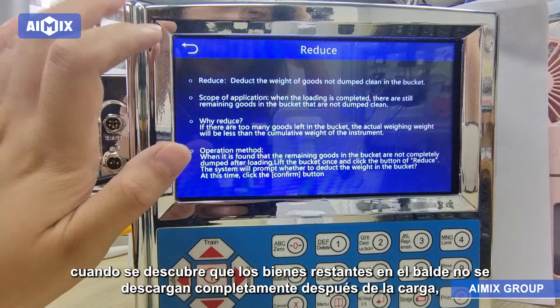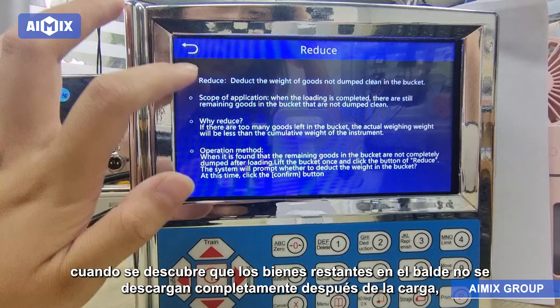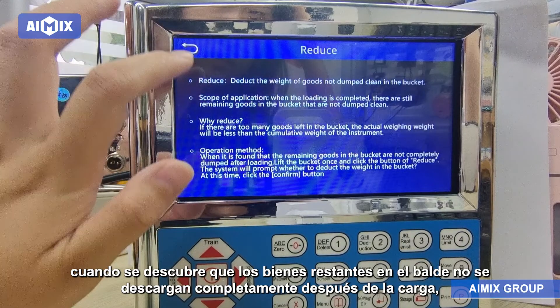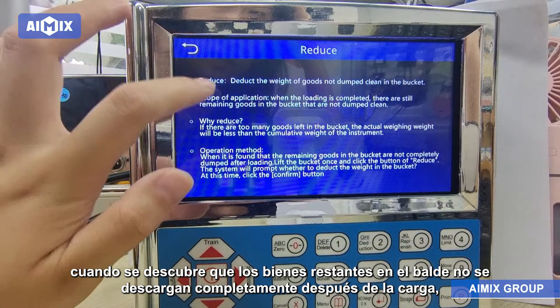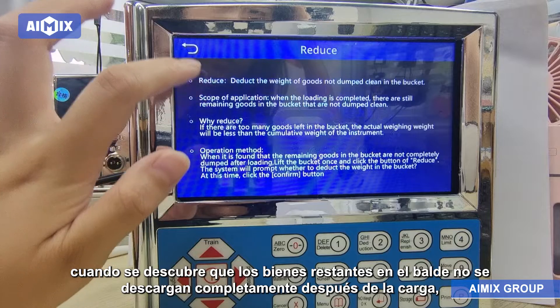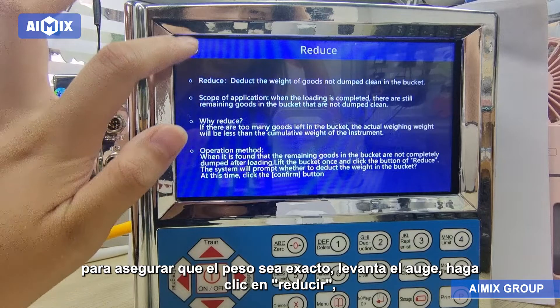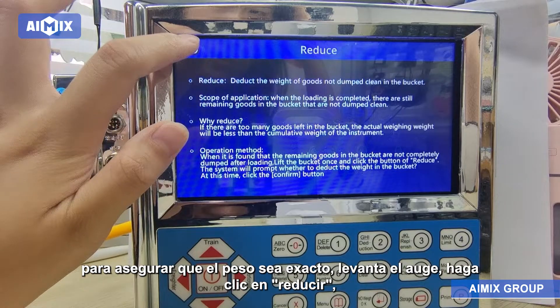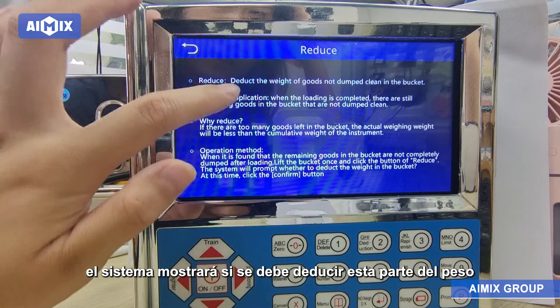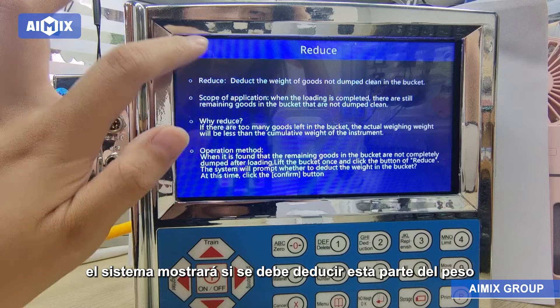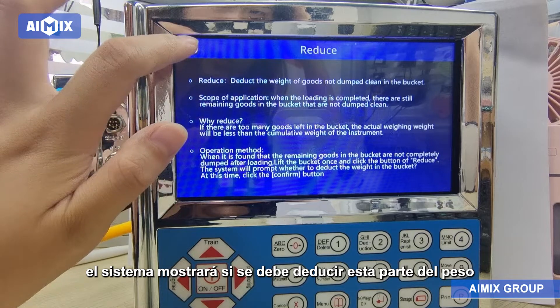Reduce: When it is found that the remaining goods in the bucket are not completely dumped after loading, to ensure the weight is accurate, lift the boom and click Reduce. The system will display whether to deduct this part of the weight.